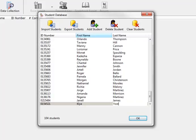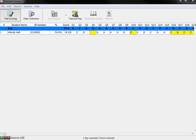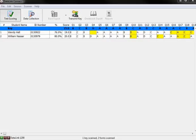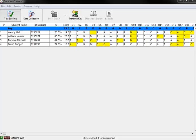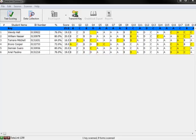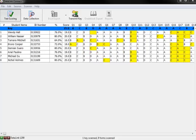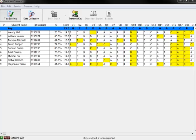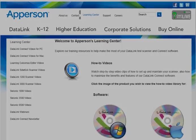You have now successfully created your student database. When you run tests for your classes, assuming the students filled in all their information correctly on their ID field, the student's name and number will show up associated with their test information within Datalink Connect when scored.